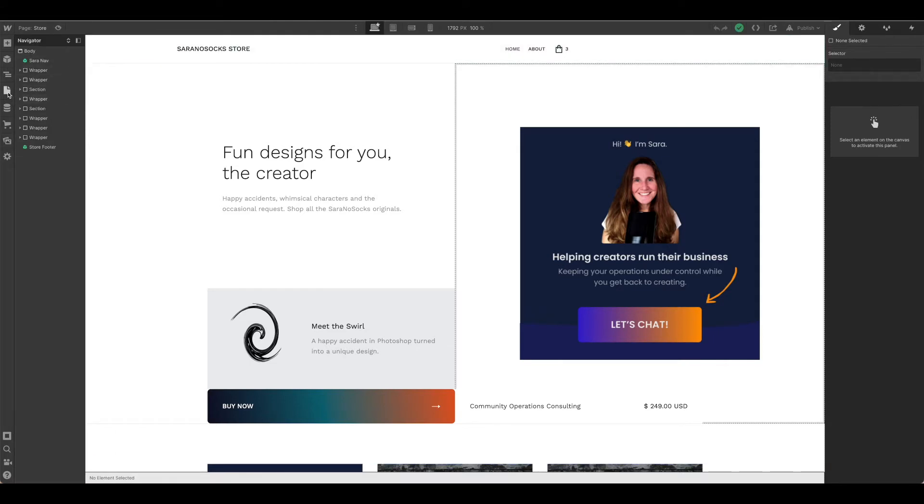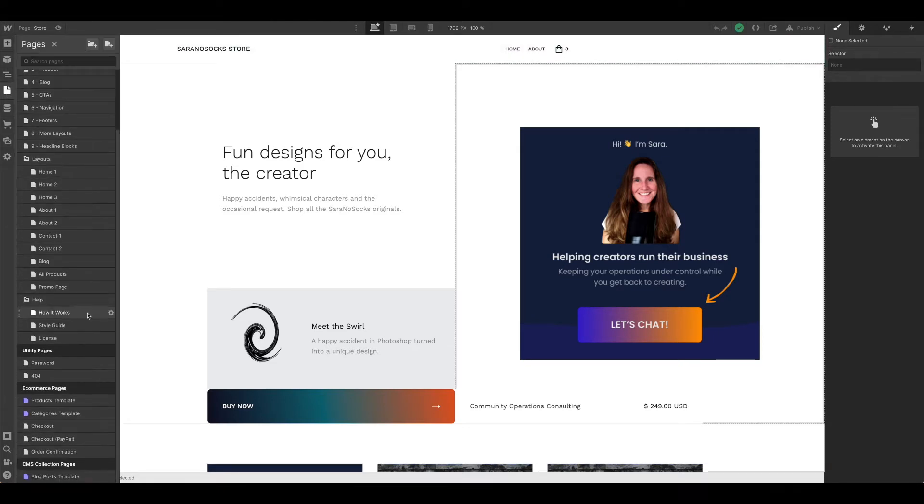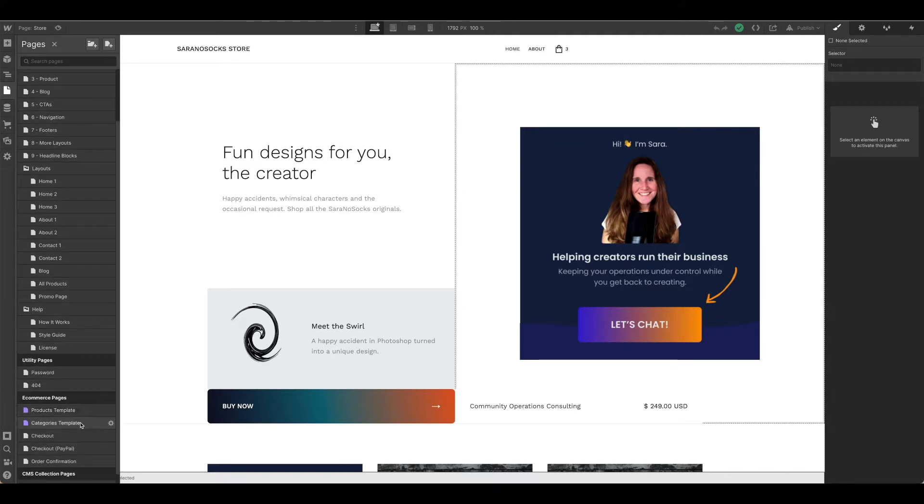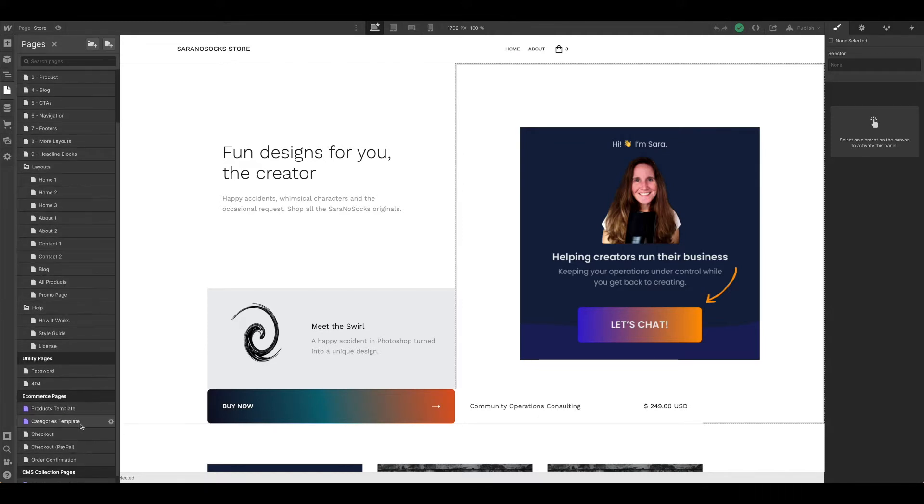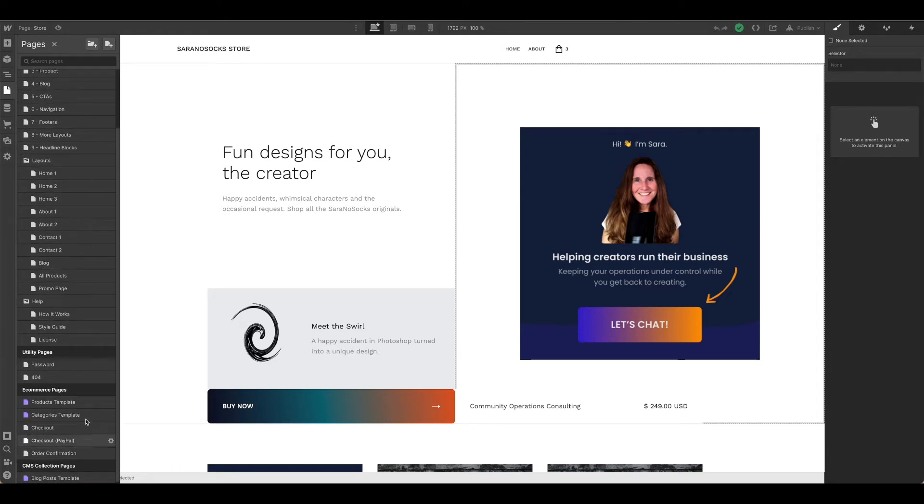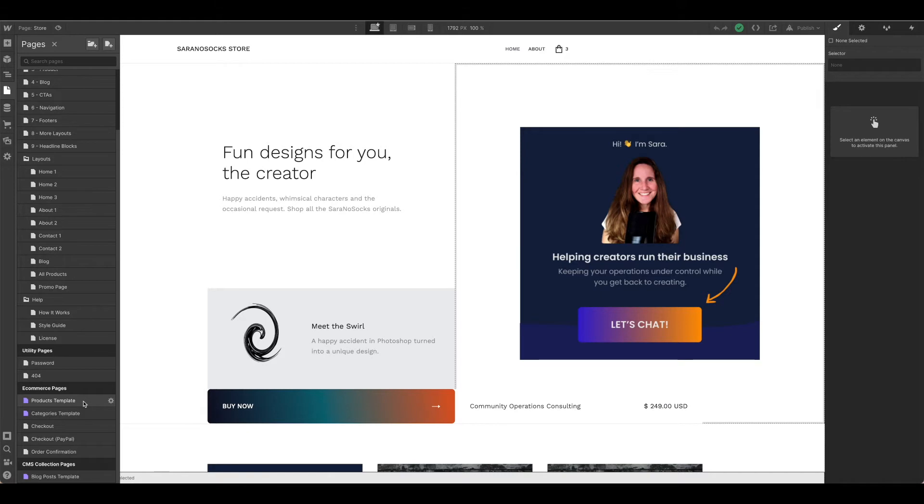If we come back over to pages and scroll down to our ecommerce pages section, we'll see we have the products template, categories template, checkout, checkout PayPal, and order confirmation. You may have adjusted some of this design already when you were setting up your storefront, but let's just double check to be sure everything is correct.